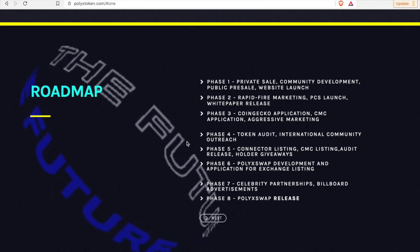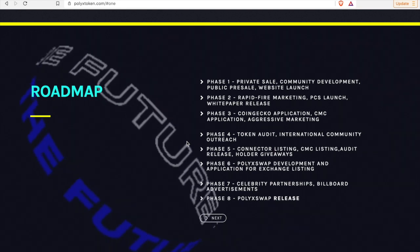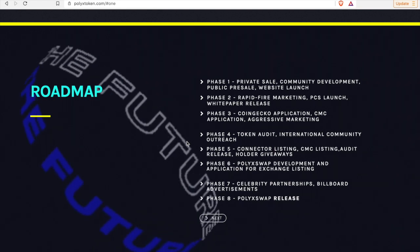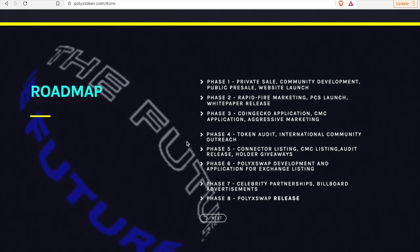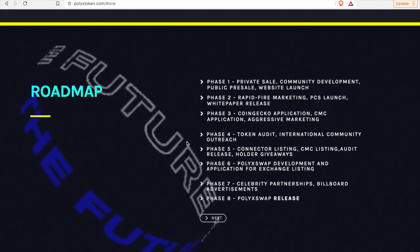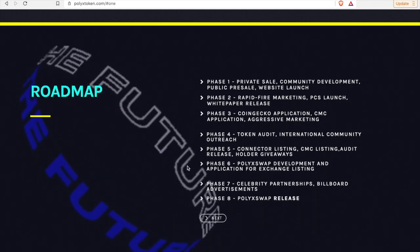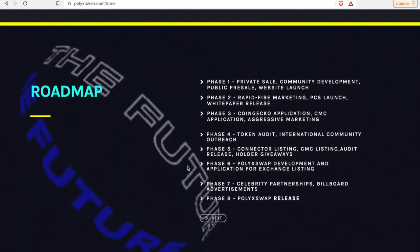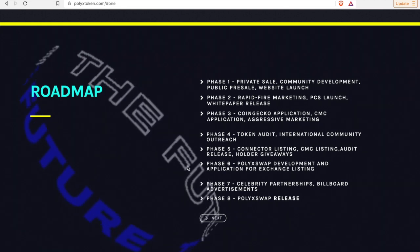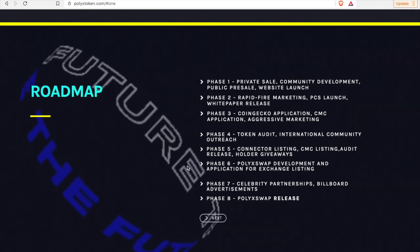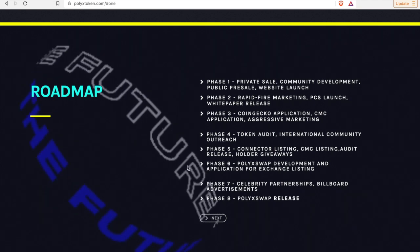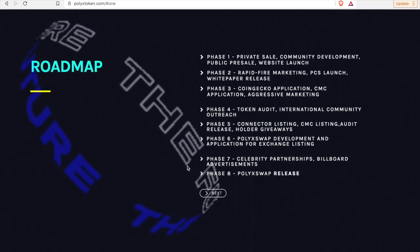So in phase one, they have private sale, community development, public presale, and website launch. Those things are done. The tokens once again four days old, very very new token, but it's making some serious waves and making some serious gains guys. Phase two, rapid fire marketing, PancakeSwap launch, and white paper release, done.